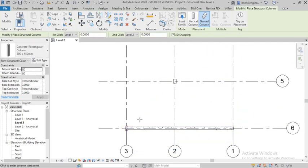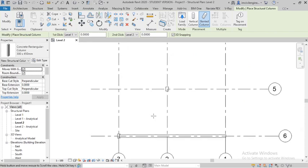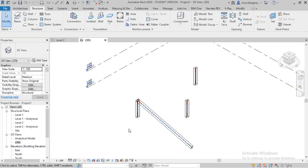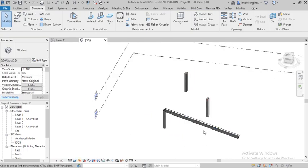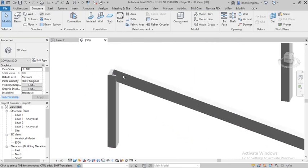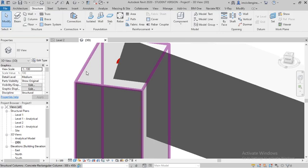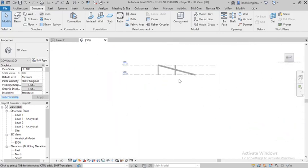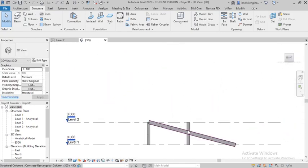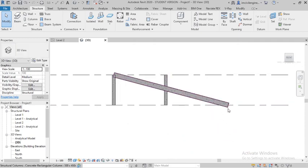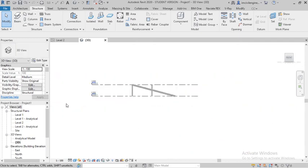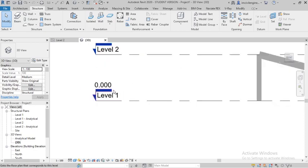For the slanted column, I have drawn one slanted column. You can see in 3D how it looks. Go to the front view and you can see the slanted column going from ground floor to first floor, that is from Level One to Level Two.